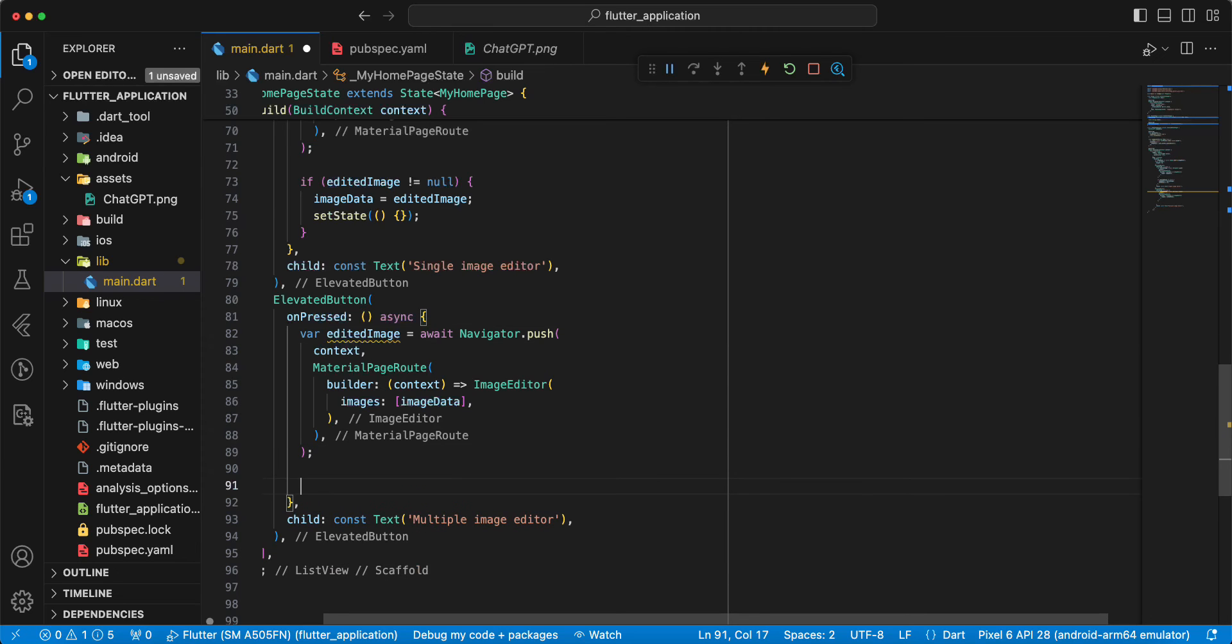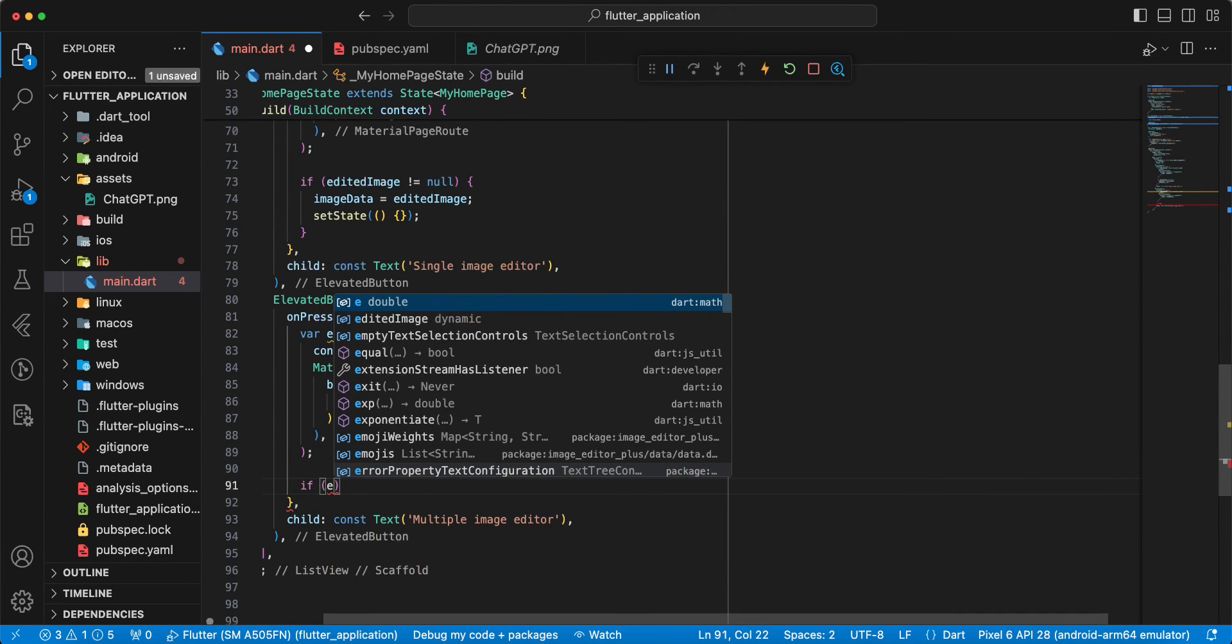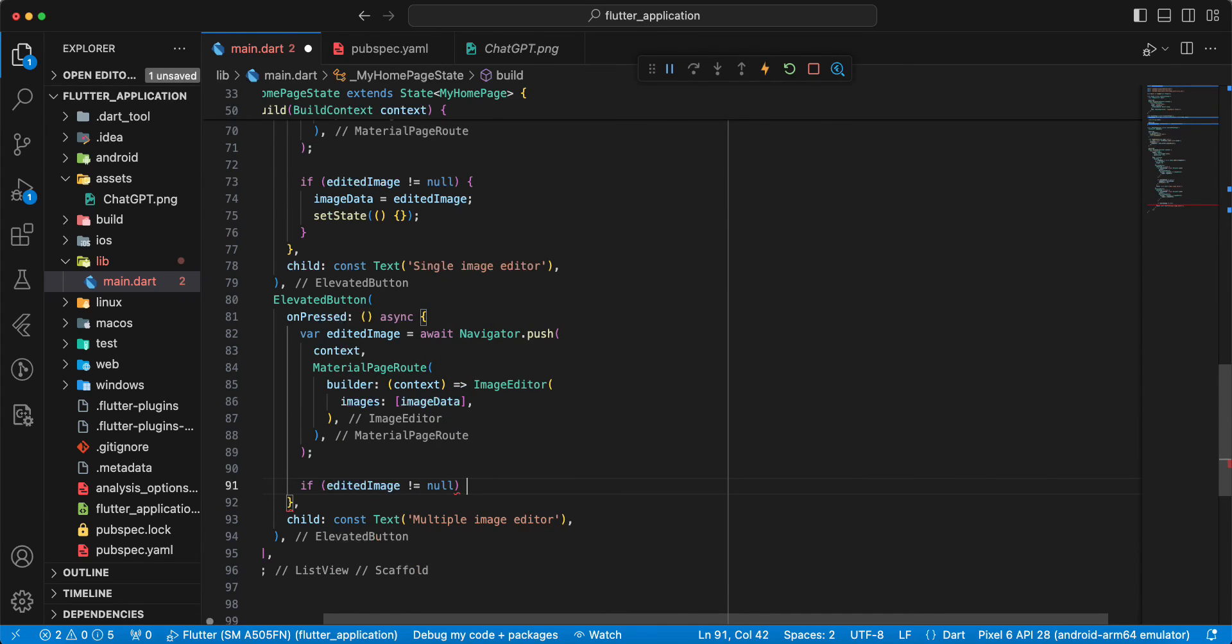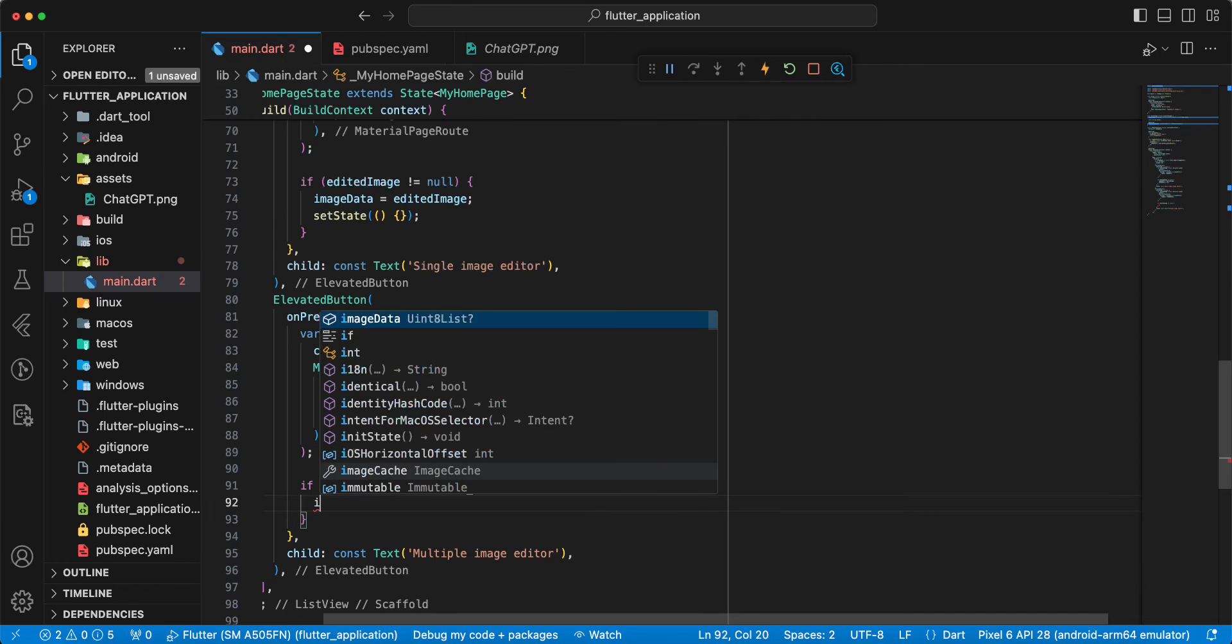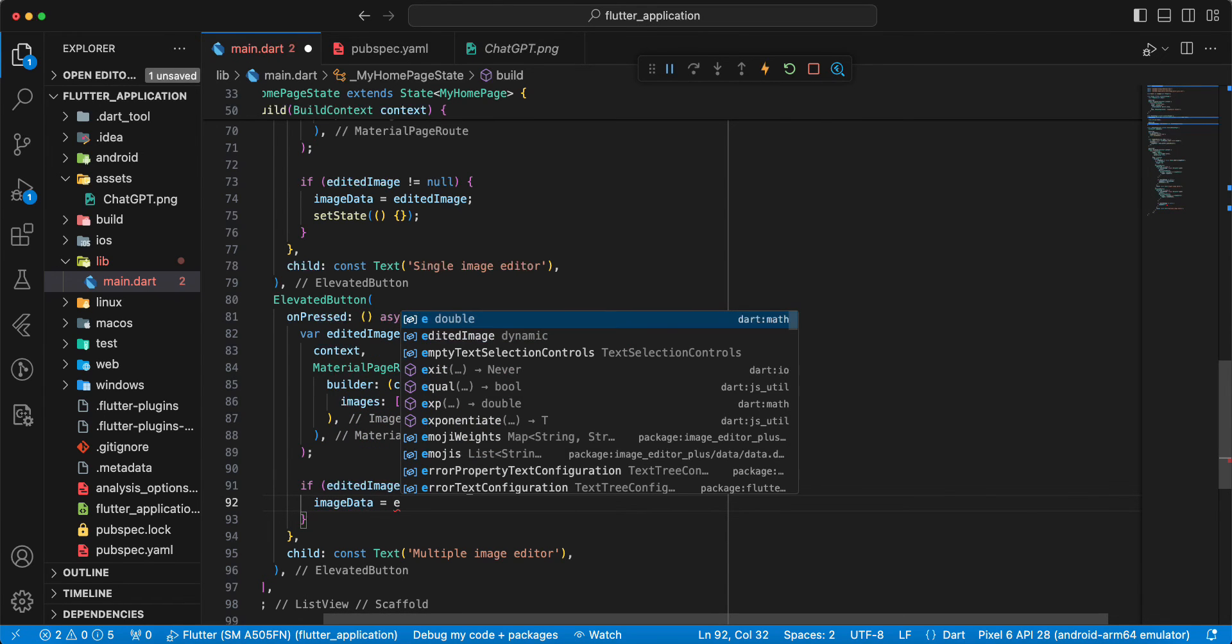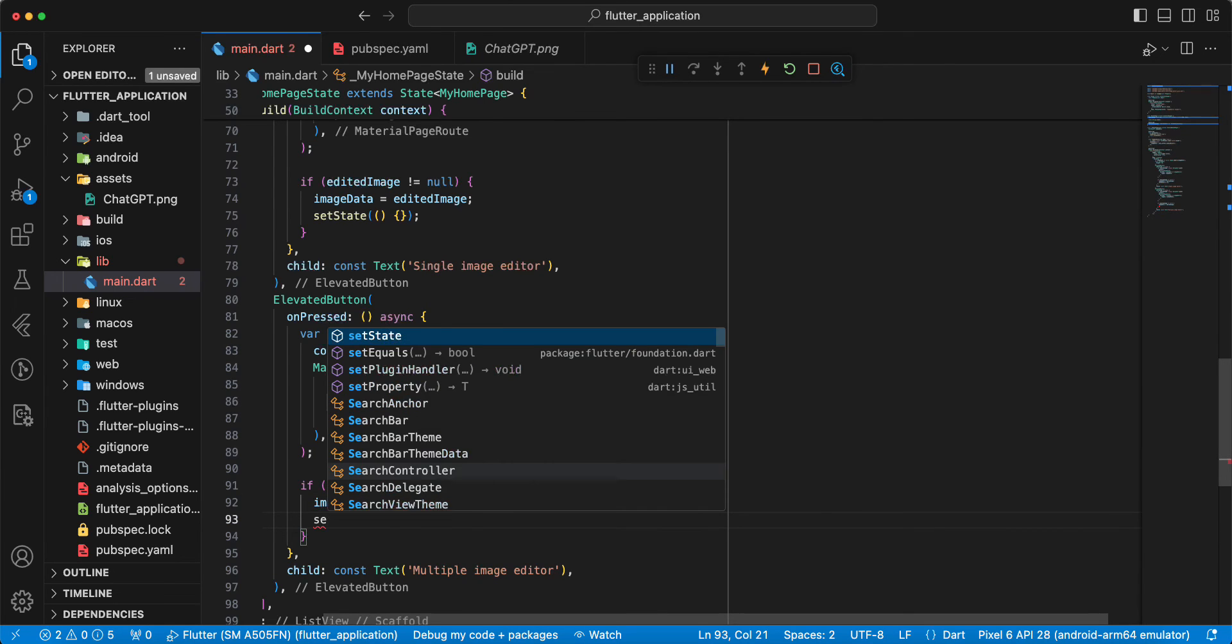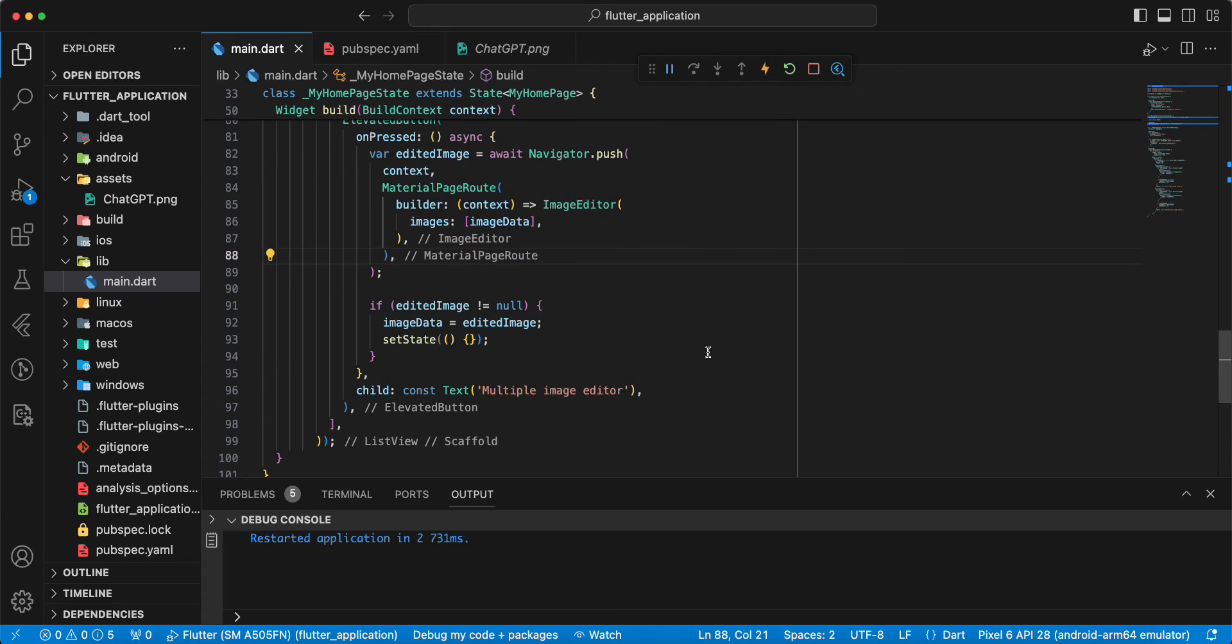Then we write if edited image not null, and we write image data, edited image, then we write set state, save. Save, now we open emulator and test image editor.